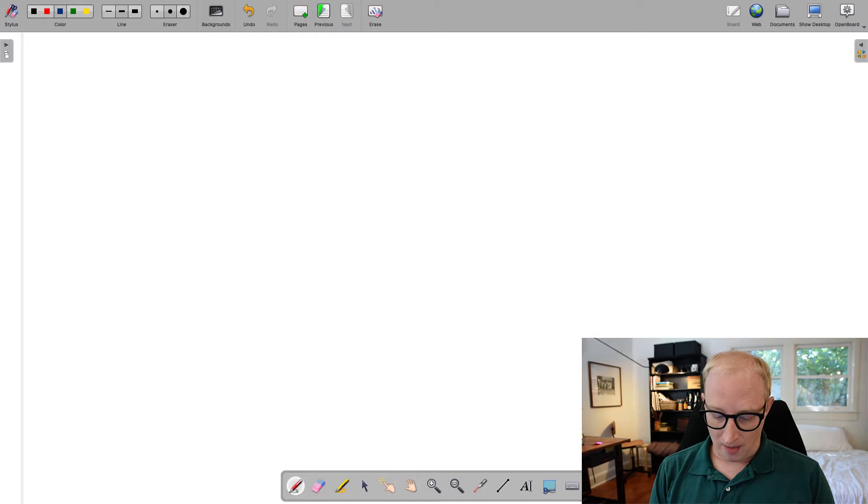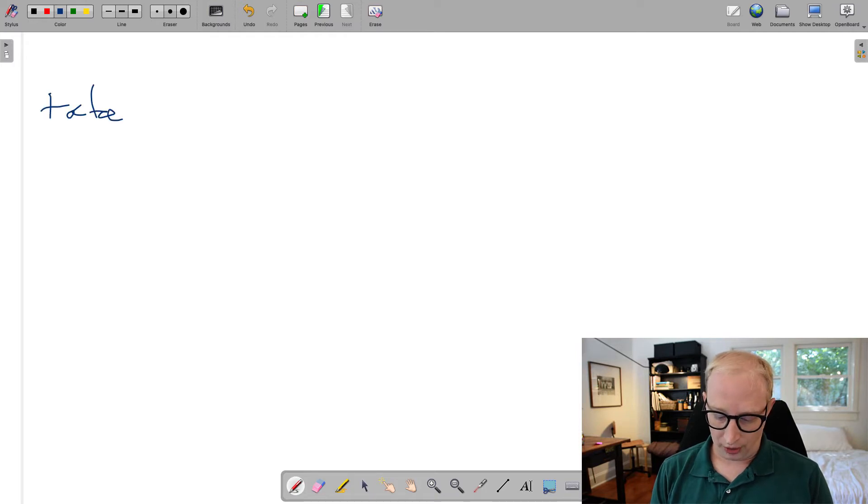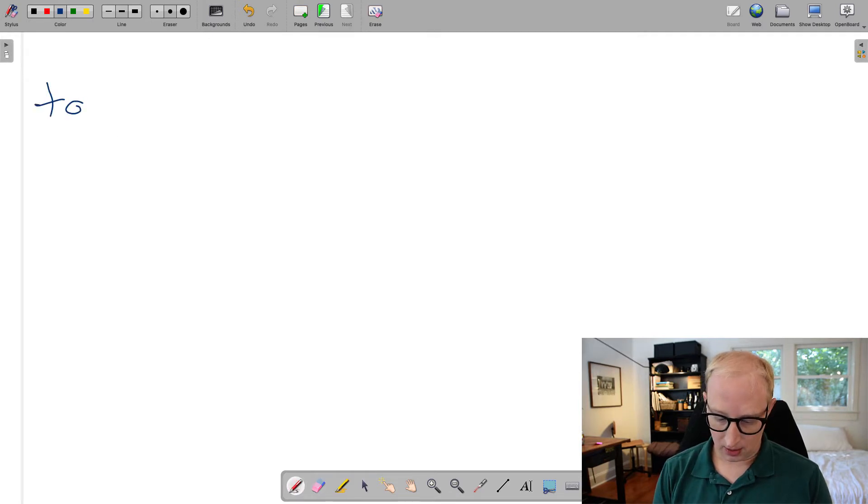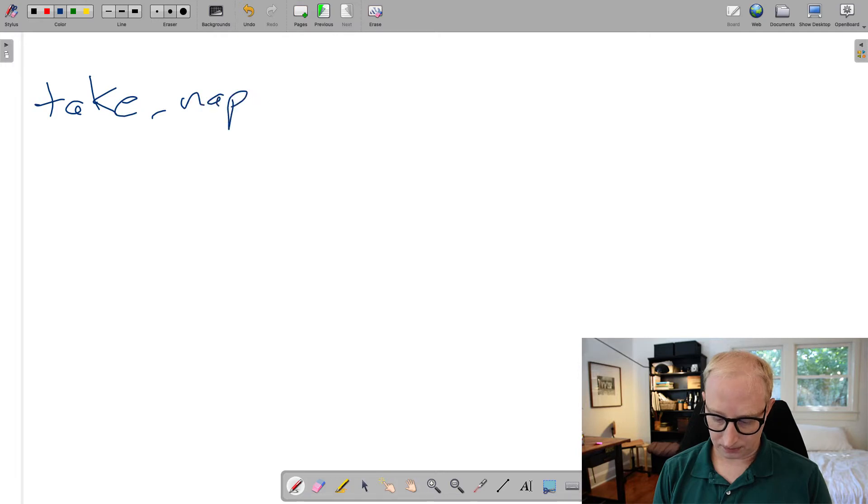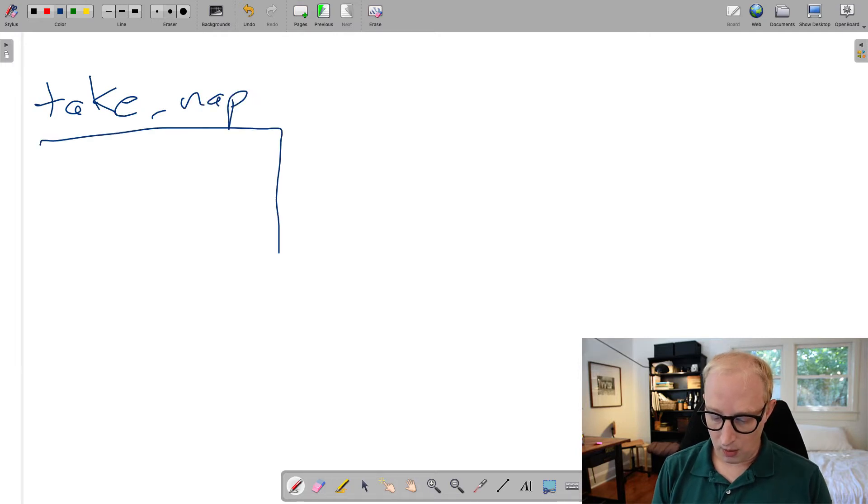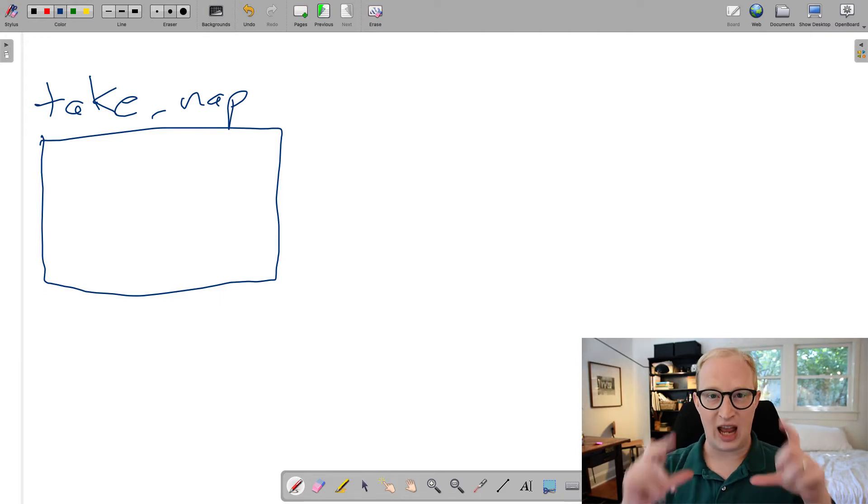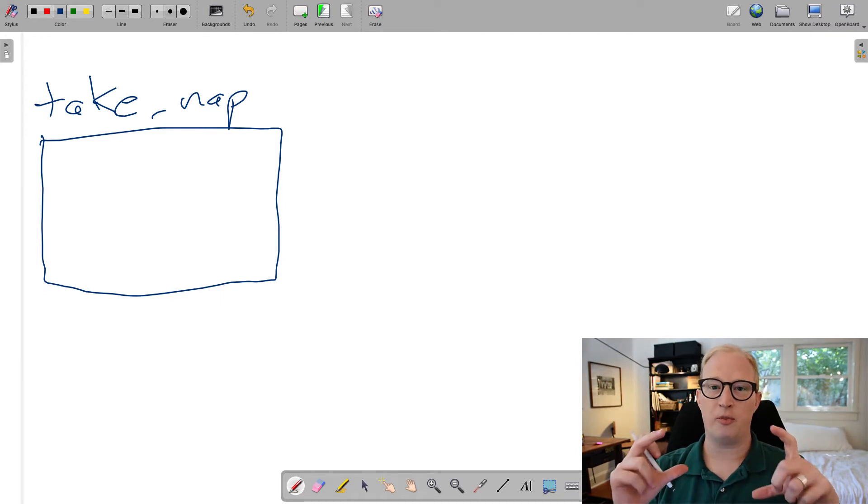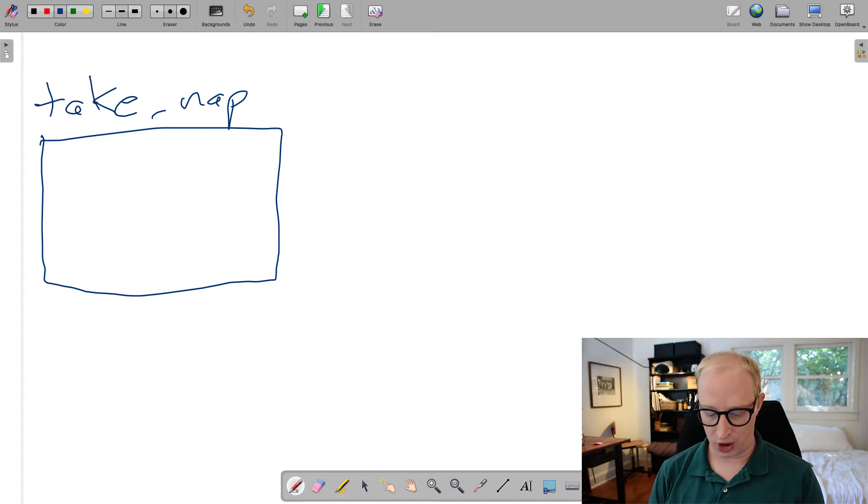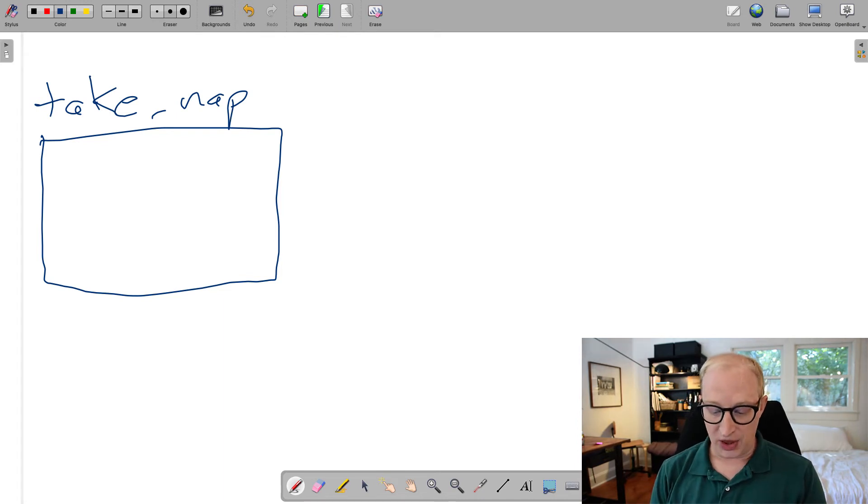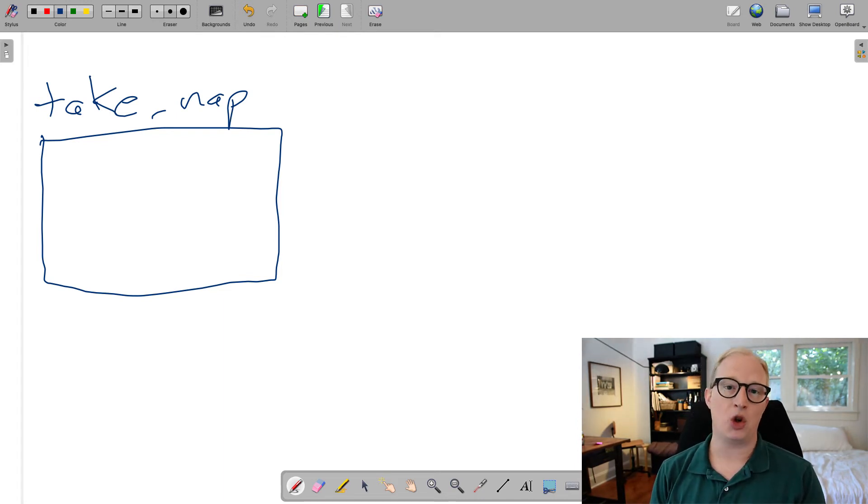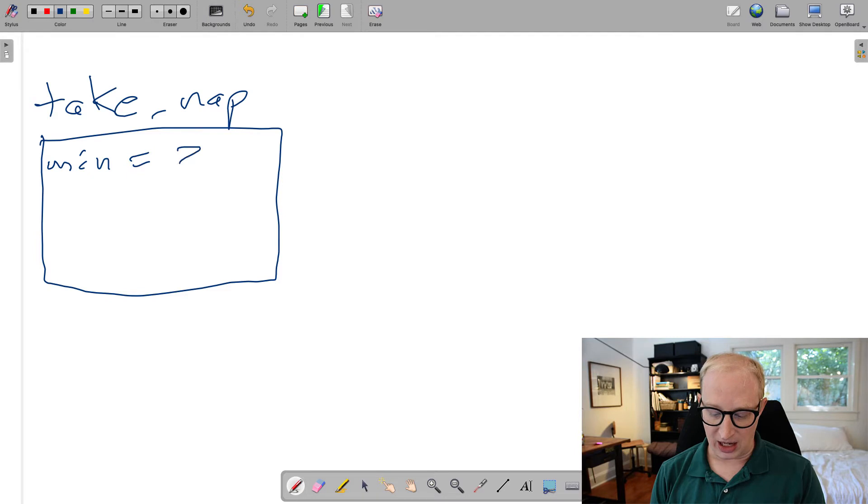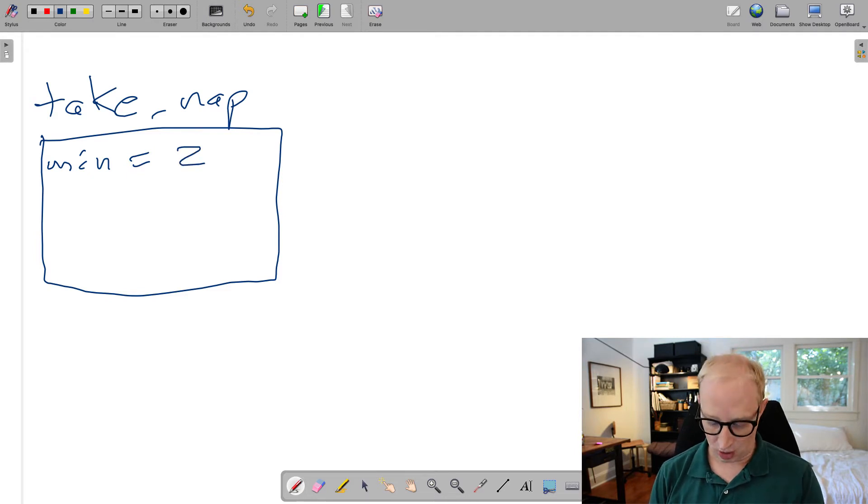If you're working in a language like Python, it's very common to have functions that call other functions. So let's imagine as an example, we have a function called takeNap. When we call this function, what actually happens in Python is Python takes a little chunk of memory and allocates it to execution of that function. Within this little chunk of memory, we can store any variables that get passed.